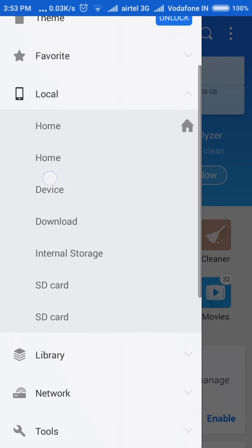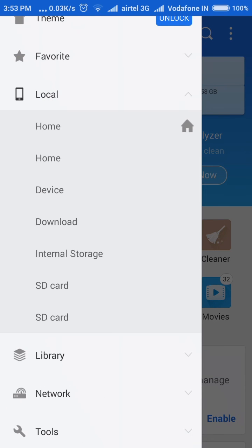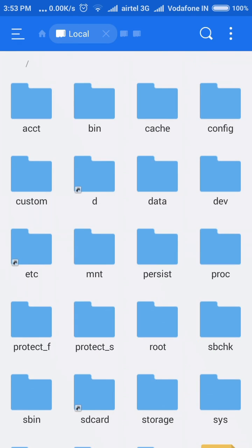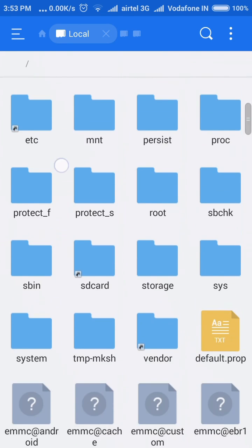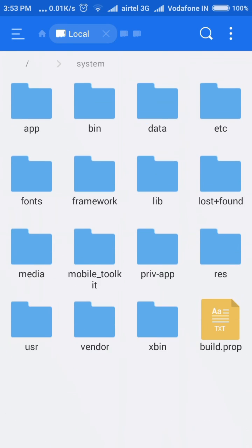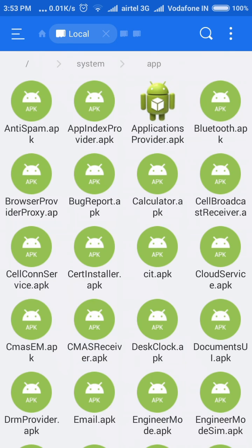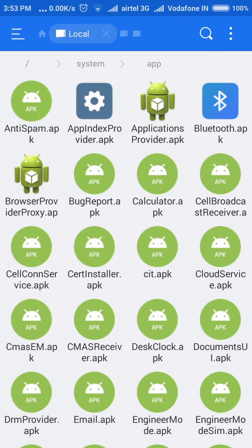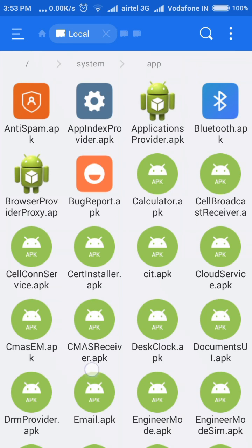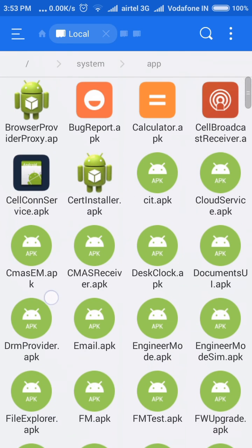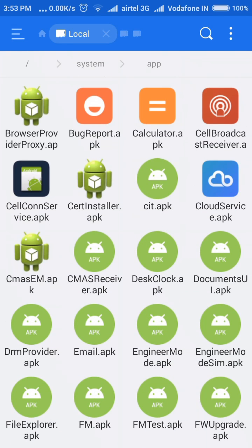Now go to the Local section and click on Device. Here go to the System folder, then go to the App folder. This folder contains system applications. If you want to uninstall any application, you can delete it from this folder.